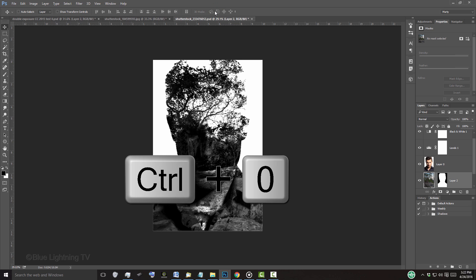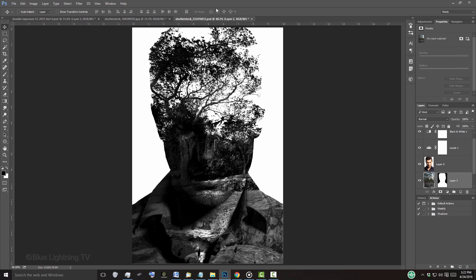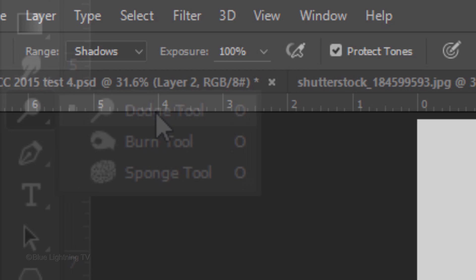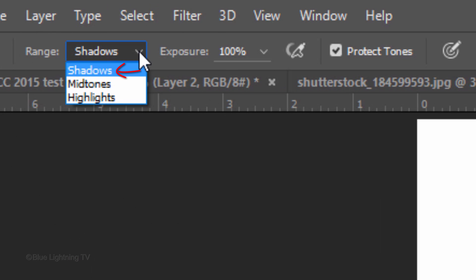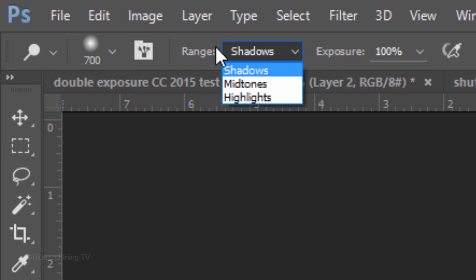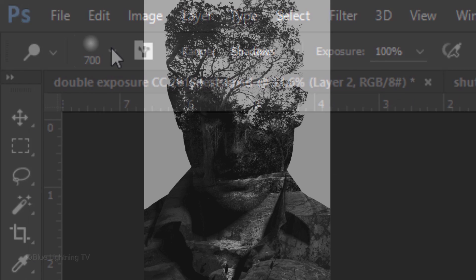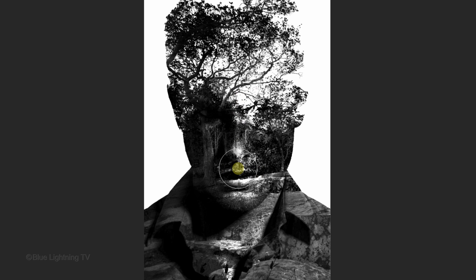If you want to lighten some dark areas, invert your foreground and background colors by clicking this icon or by pressing X on your keyboard. Open your Dodge Tool and click Shadows for the range. The exposure is 100% and make sure Protect Tones is checked. Open the Brush Picker. Make the Hardness 0% and press Enter or Return. To make your Dodge Tool smaller or bigger, press the left or right bracket key on your keyboard. Brush over the dark areas you'd like to lighten.